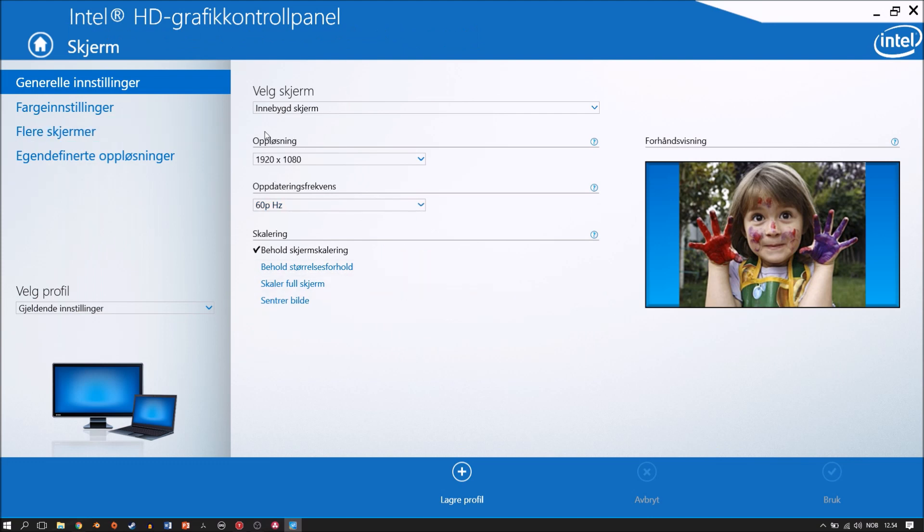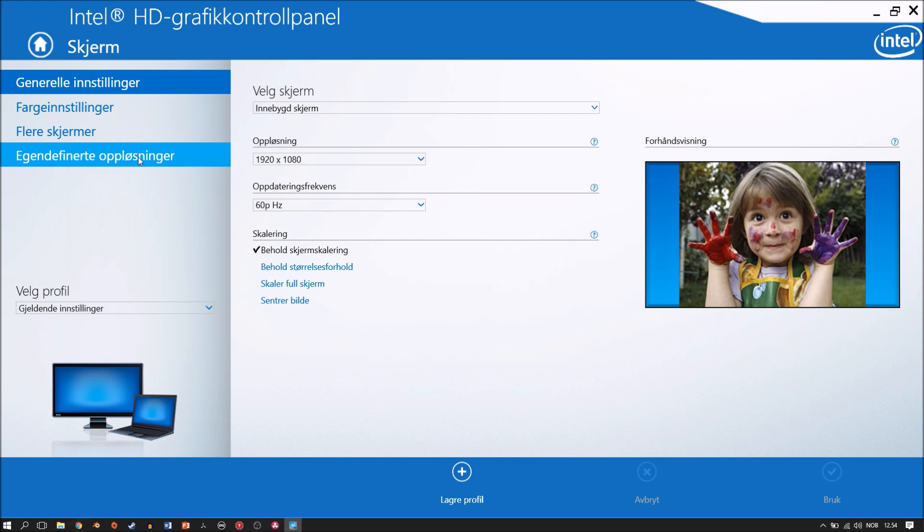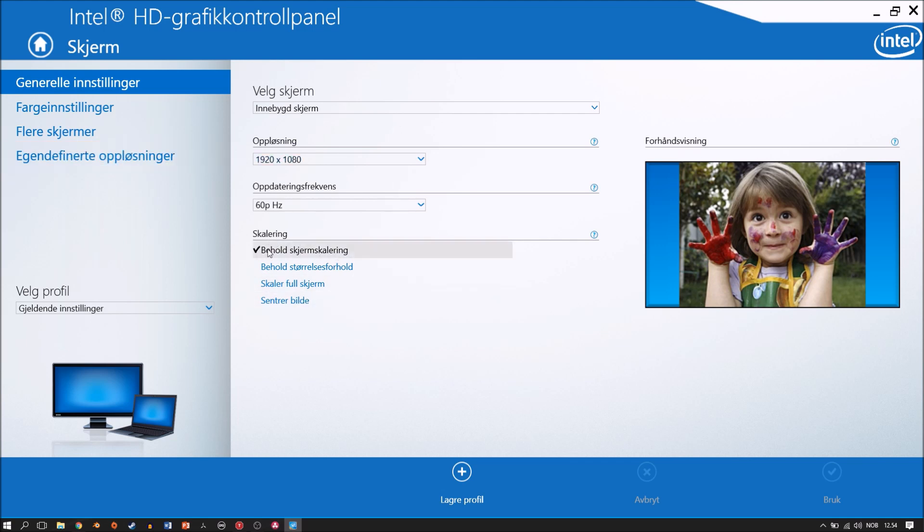What you want to do is go into this scaling option right here, and you should have an option that says custom scaling option. Now since I'm in the custom screen right now I can't really do that.